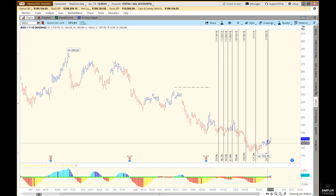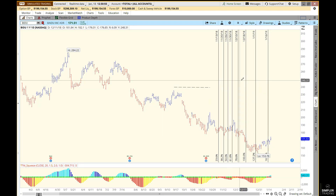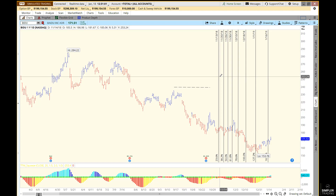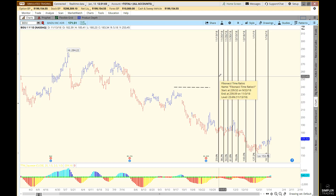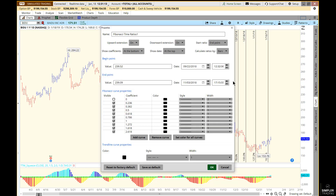When you first use it, it's not going to have the right ratios. Go ahead and click on two points and let the default show up, but then right-click on top of one of the lines and choose Edit Properties. A box will come up that allows you to choose the ratios you want to use.